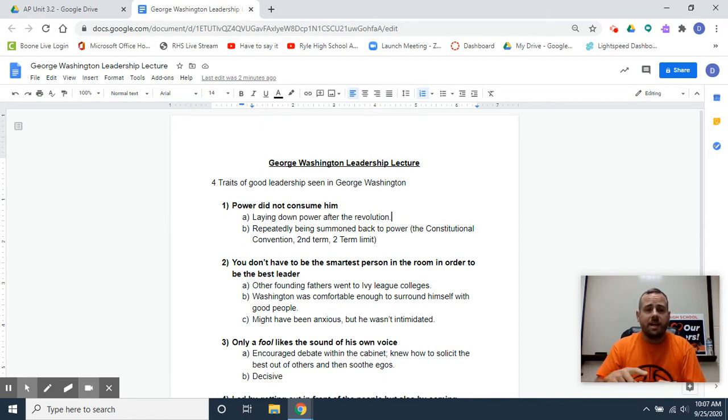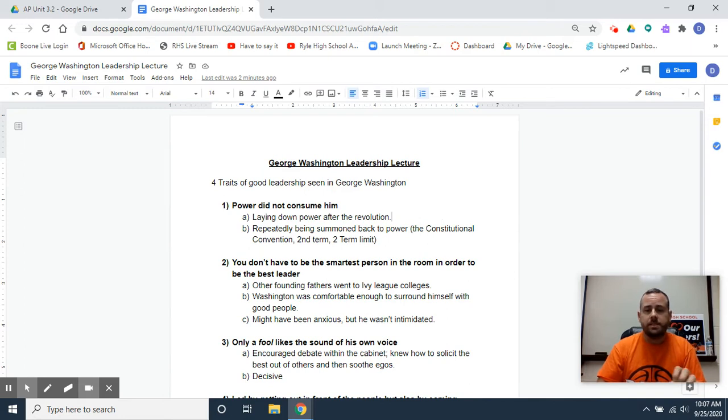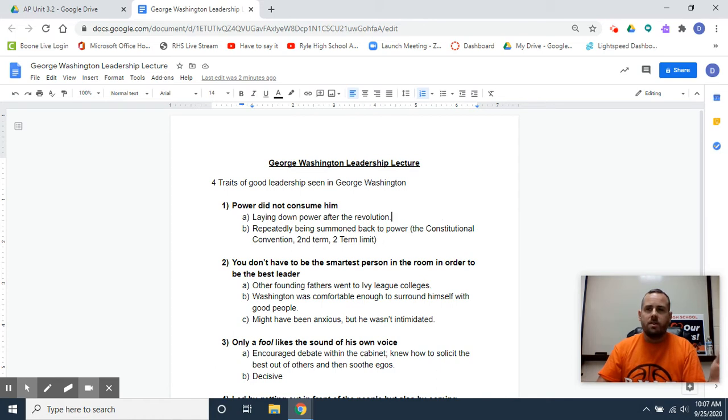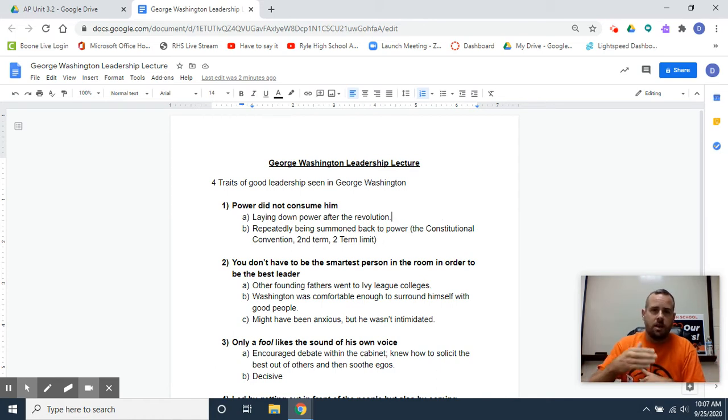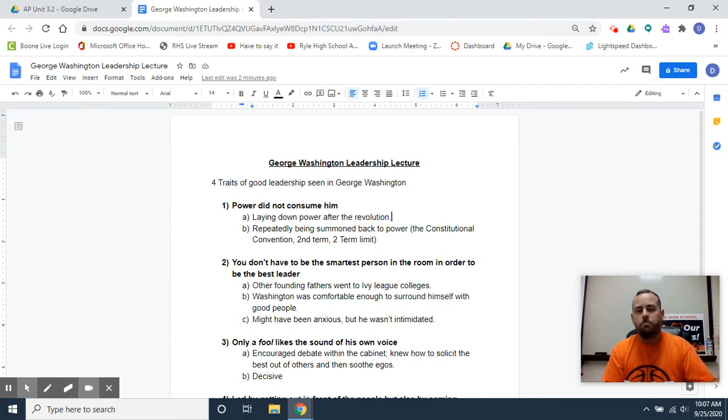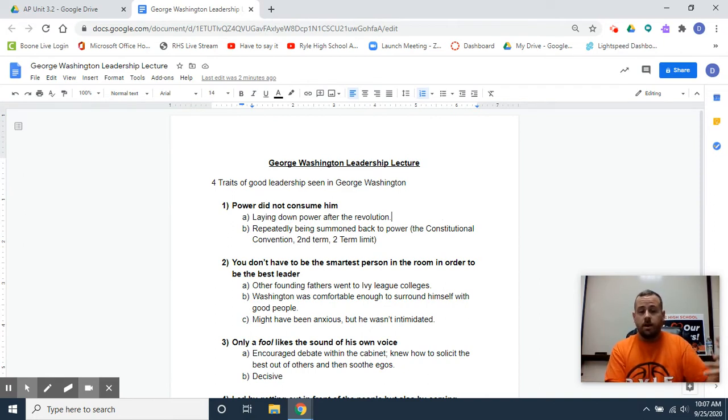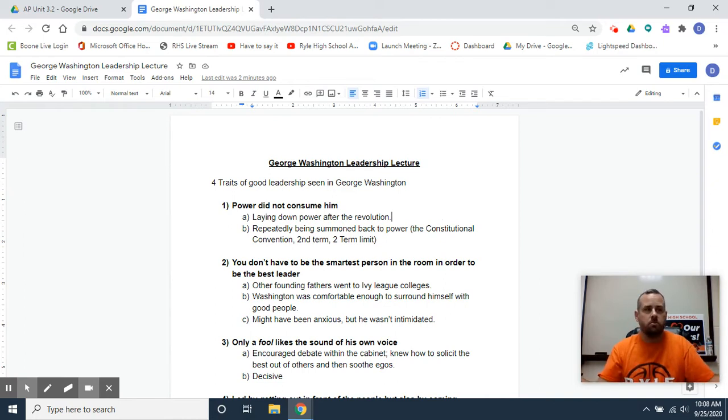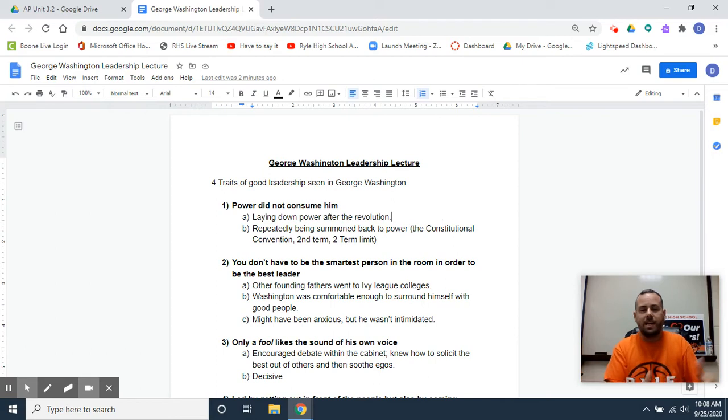So I've got four things. The first thing that I think you see that's good leadership in George Washington is that power did not consume him. One of the themes in Washington's tenure is that he consistently laid down power after an event was over, after the Revolutionary War. He says, I want to go back home. I just want to run my plantation. I want to farm. He lays down that power.